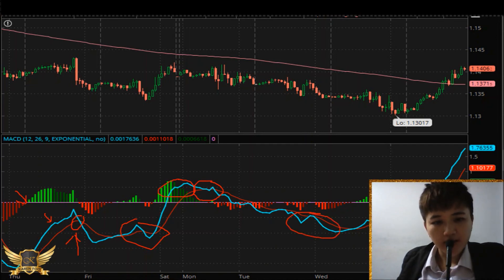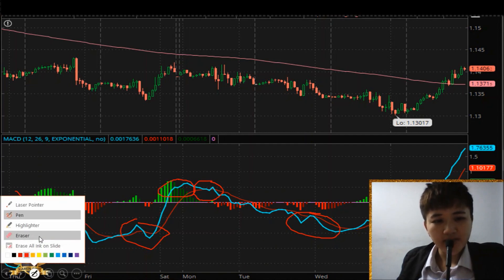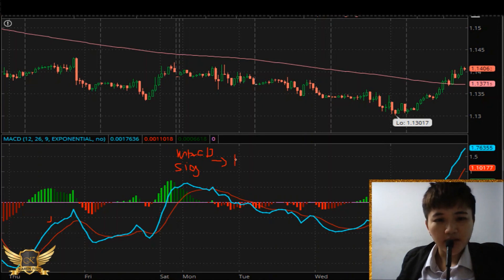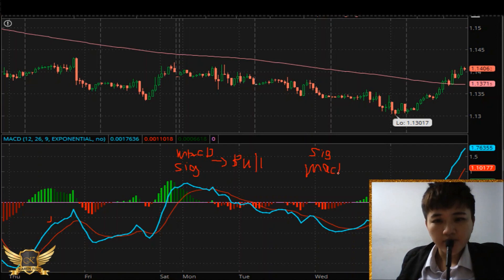For now, just understand that when your MACD is above the signal line, it is a bullish signal. And when the signal line — the red line — is above the MACD line, that would be your bearish signal.